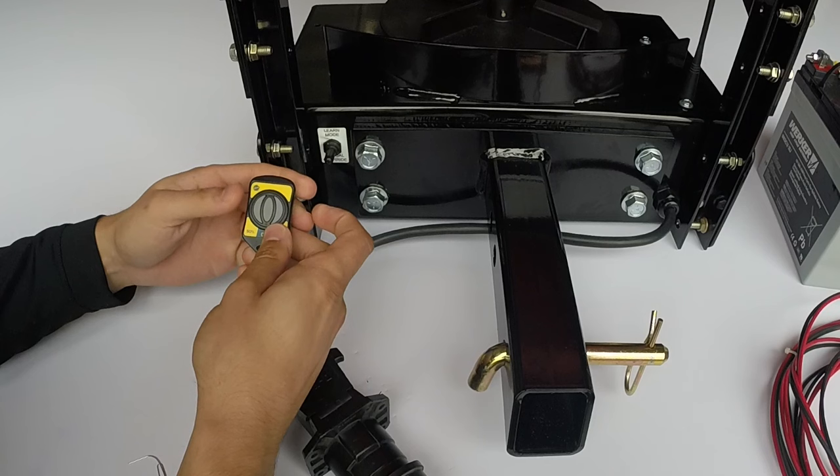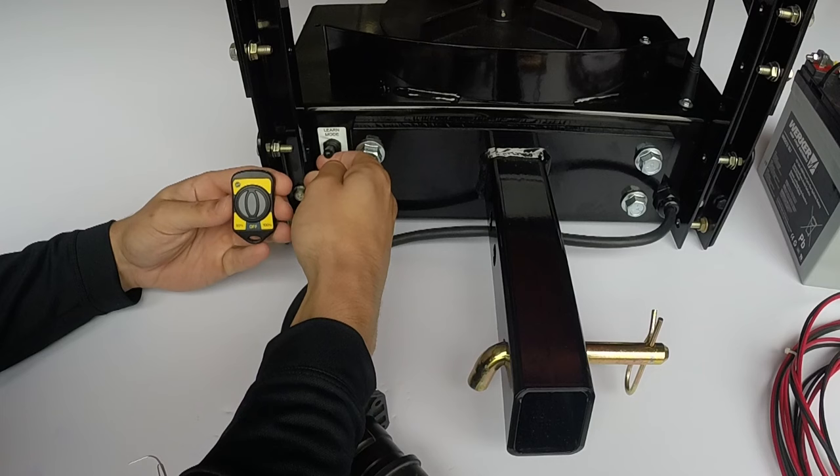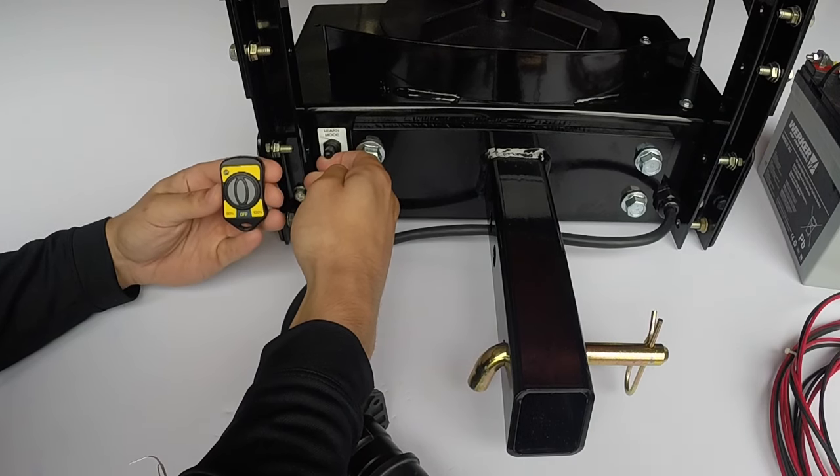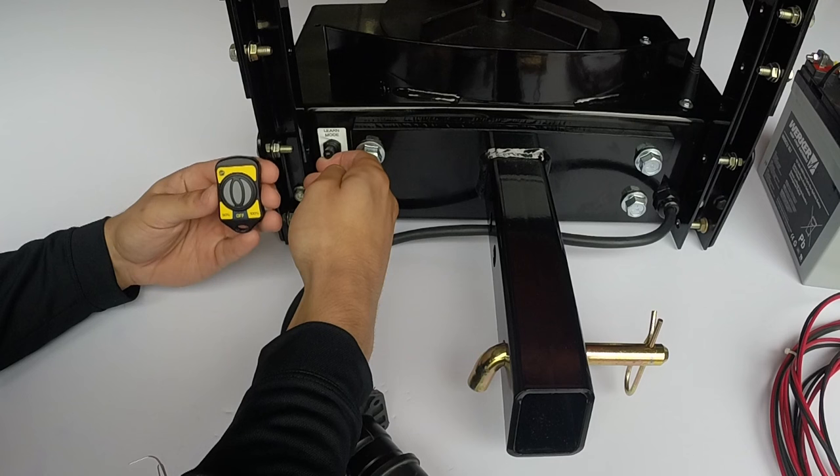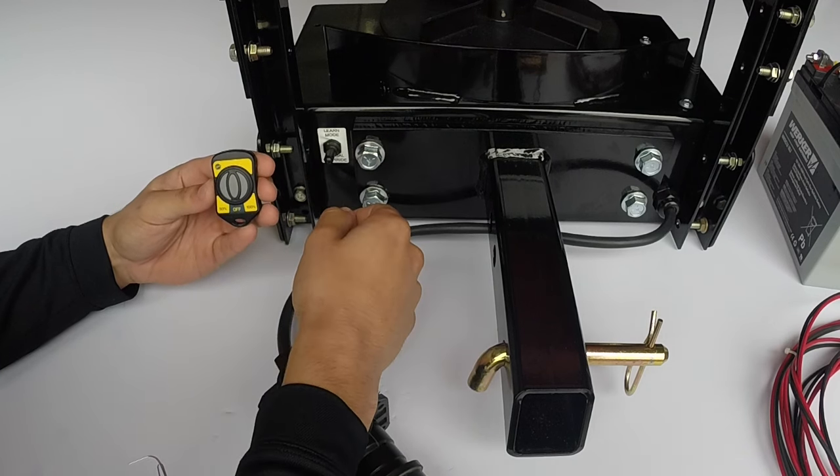The next step is to erase the program control board. Begin by pressing and holding the toggle switch up into the learn position for 15 seconds. Release switch. Switch will return itself to the neutral setting.